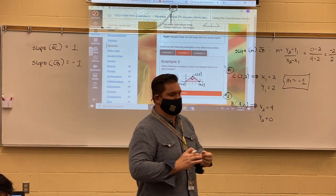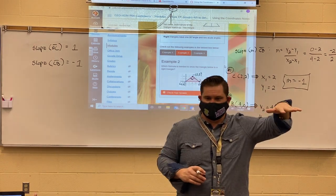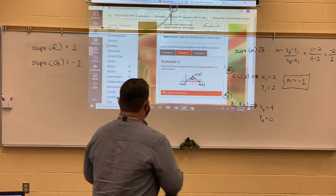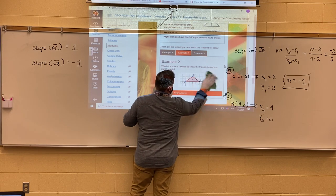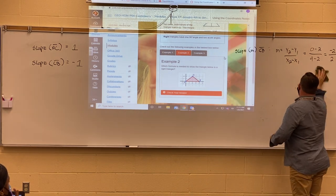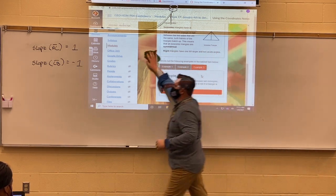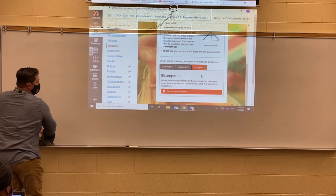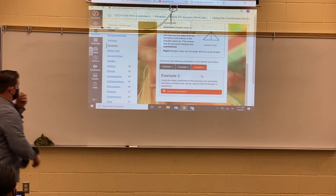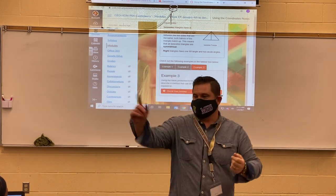All right, if you get it, give me a thumbs up. Let's look at example number 3. Example 3 says: using the ideas presented in these two previous examples, describe a method that can be used to tell if a triangle is equilateral. In example 1 we used the distance formula; in example 2 we used slope. So use the distance formula and the slope formula to describe a method to determine if a triangle is equilateral.